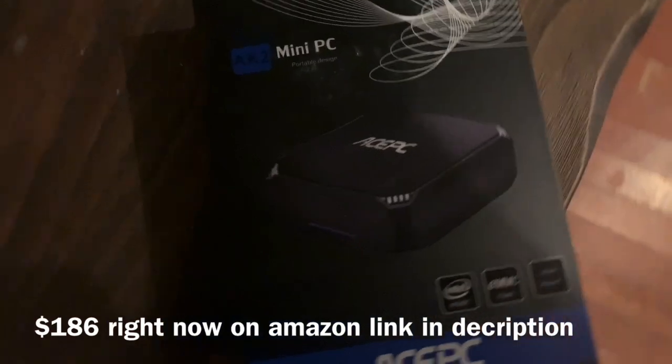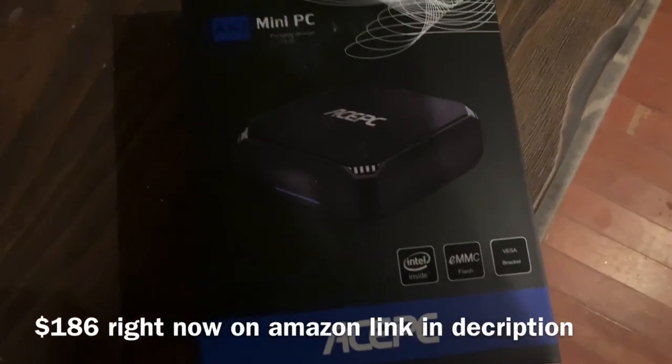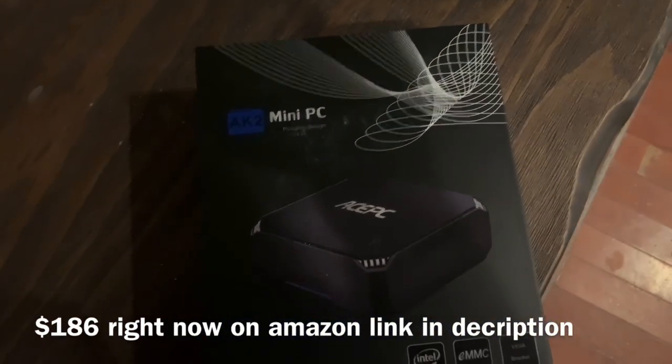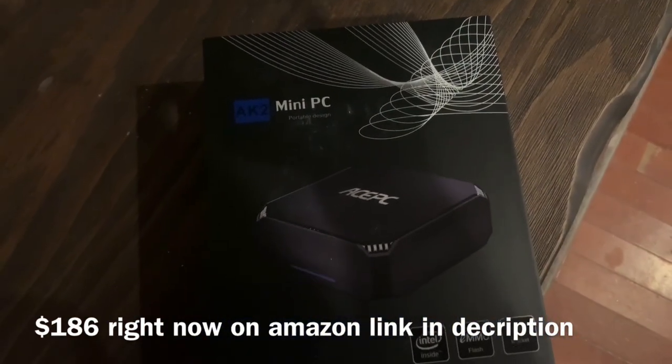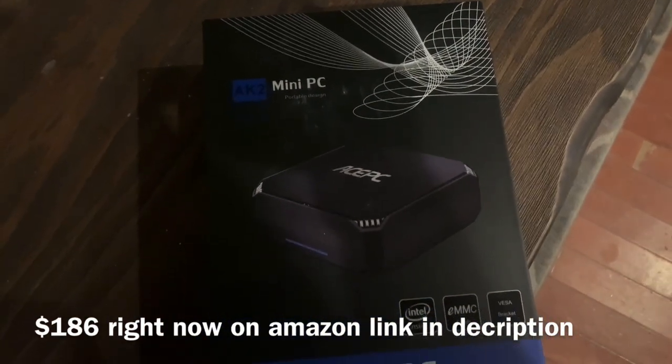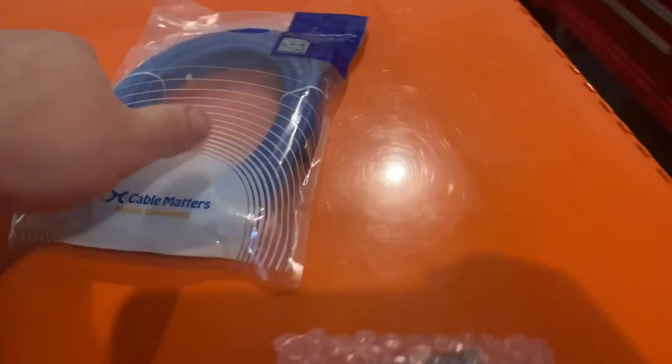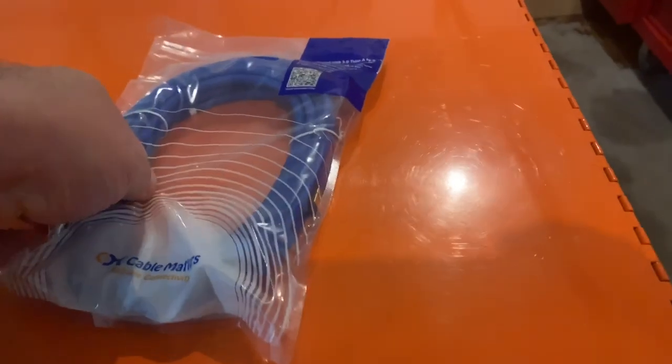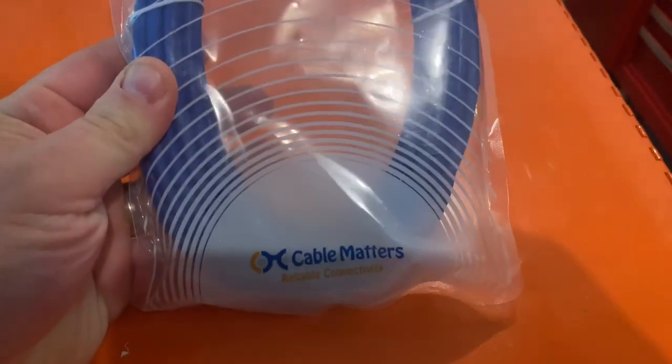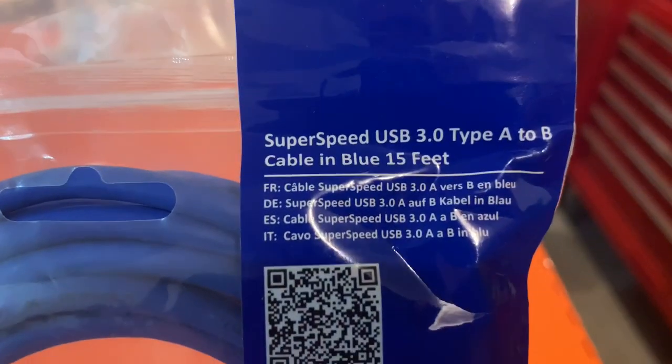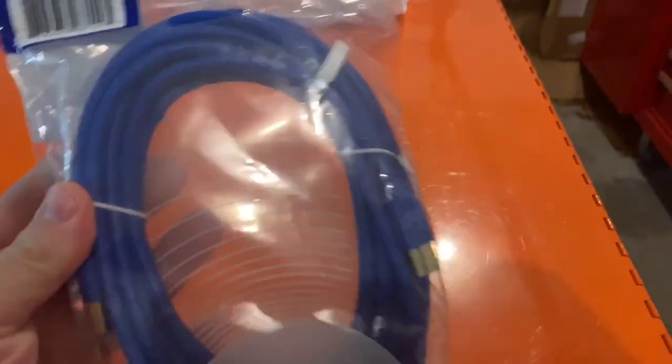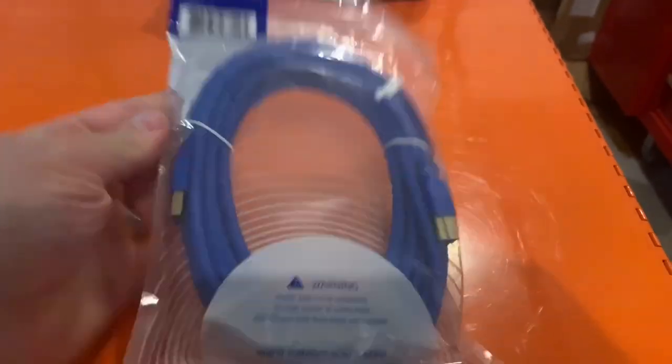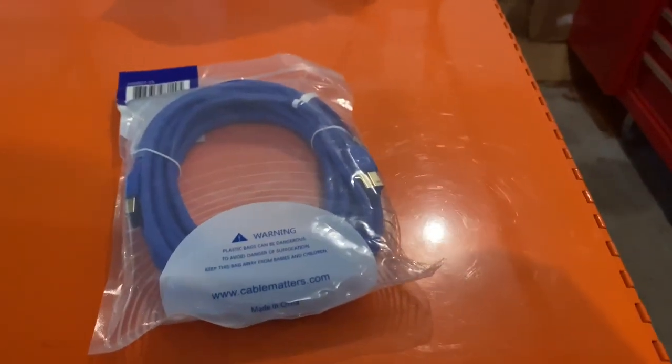Here we go, that's the front of it. I'm going to go through the setup and show you what it looks like and how it's all set up. I also bought a 15-foot Cable Matters 3.0 for the Pico.